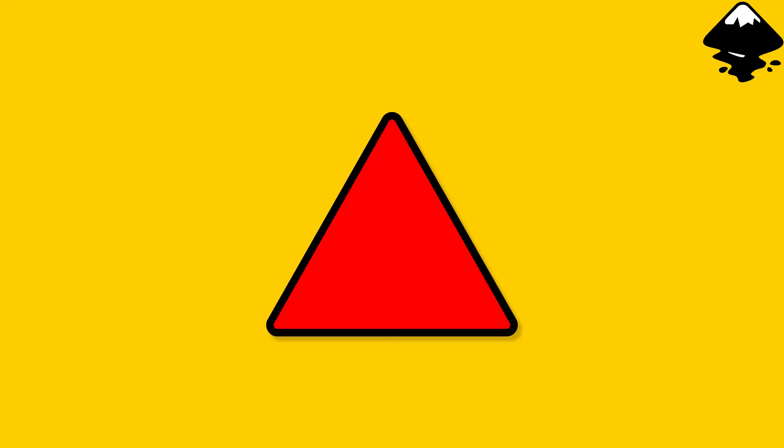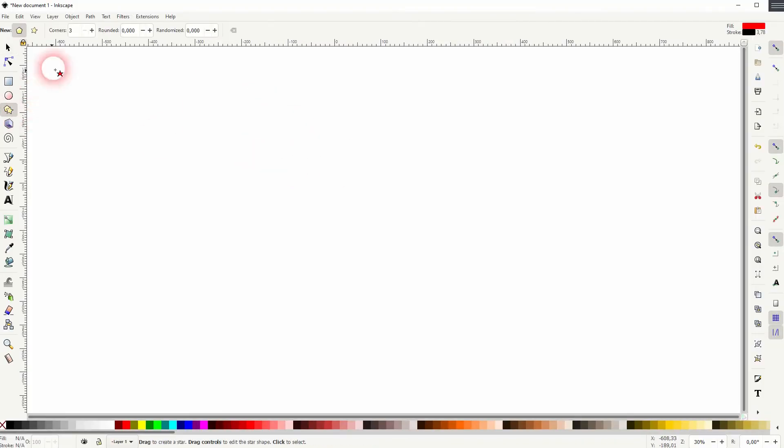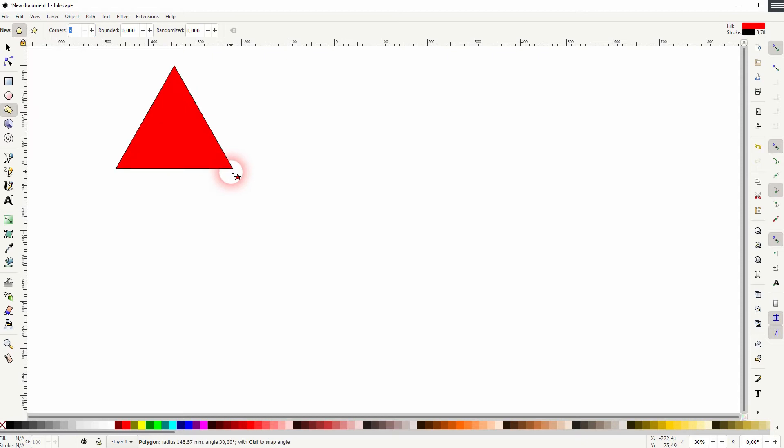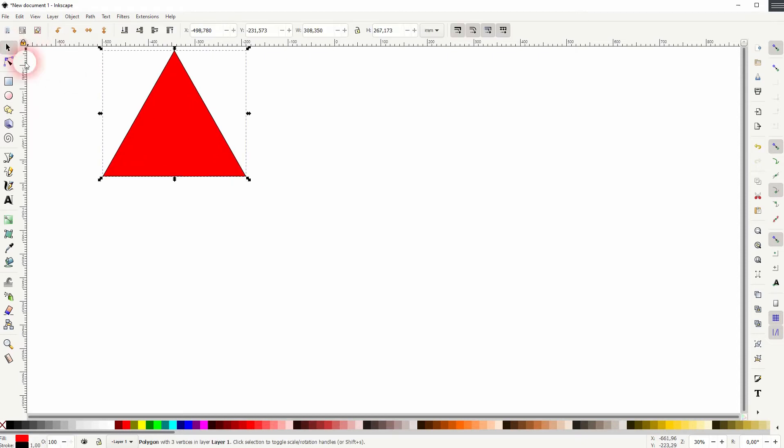We're back to learning Inkscape, and this time I'm going to show you how to create triangles with rounded corners. Let's create a triangle first with the polygon tool. Make sure you've got three corners selected and hold Control when I drag that.